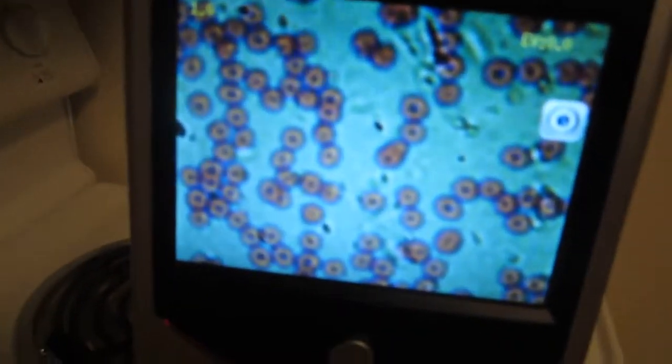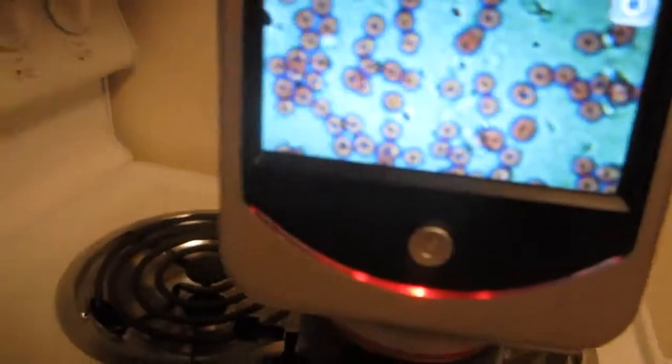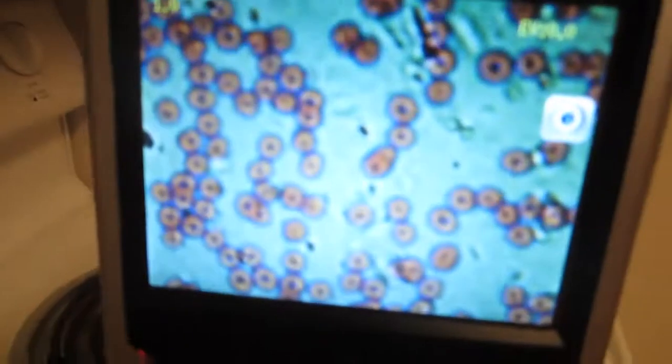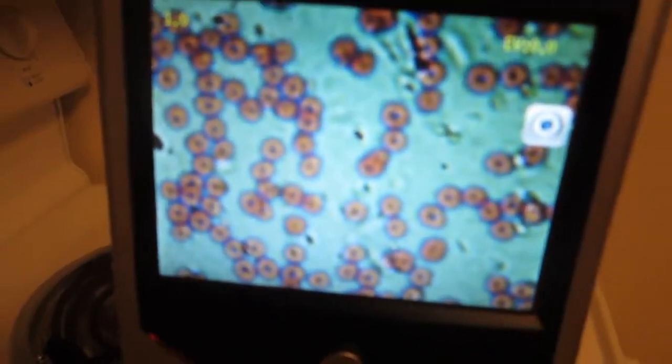And lo and behold, here we have the donut-shaped human blood cells. You can see them there, very neat.